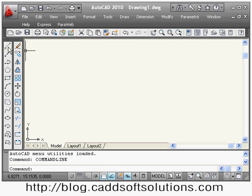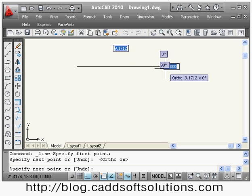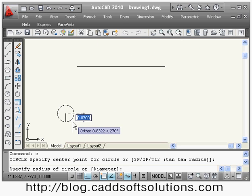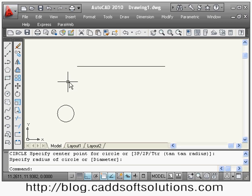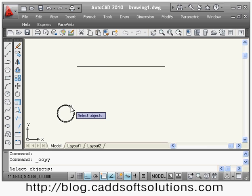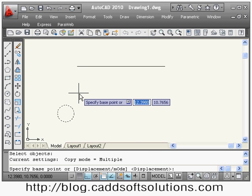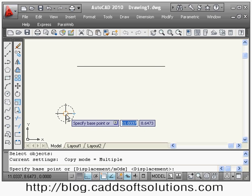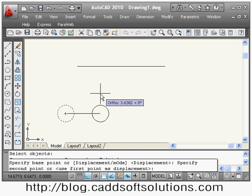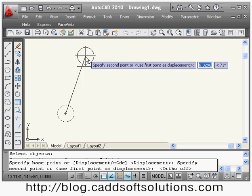Suppose we have some object. I want to copy this circle to the end of this line, so I will say copy. It is asking me to select the object I want to copy, so I will select the circle. Once all objects are selected, press enter. Then it asks me to specify a base point — the reference point. I will take the center point as the reference point, and with respect to that center point it will copy the object.